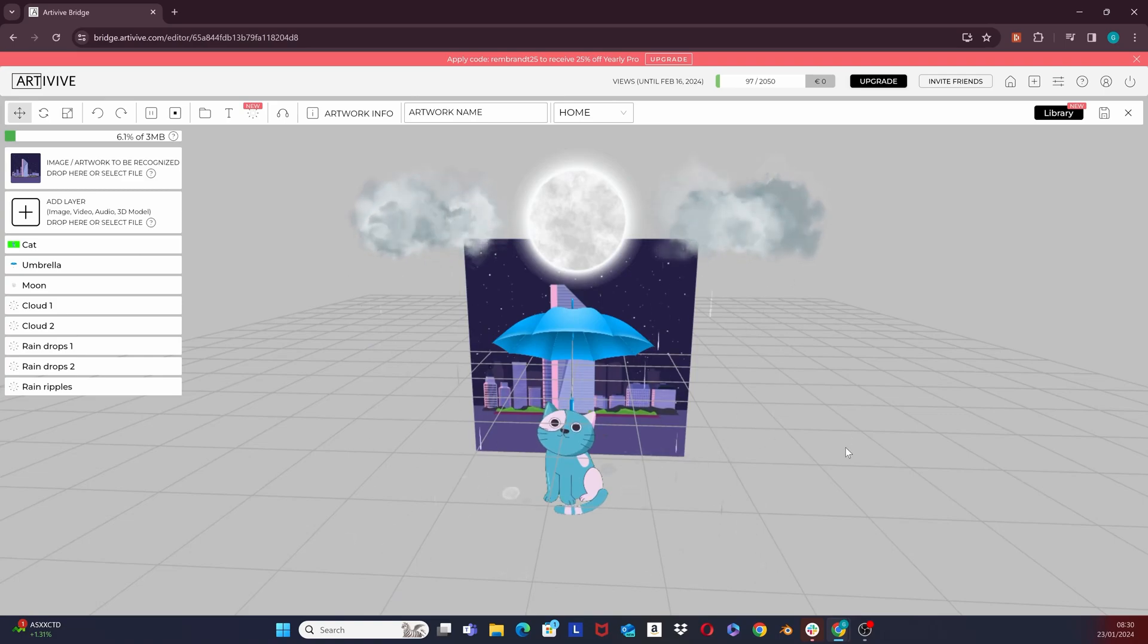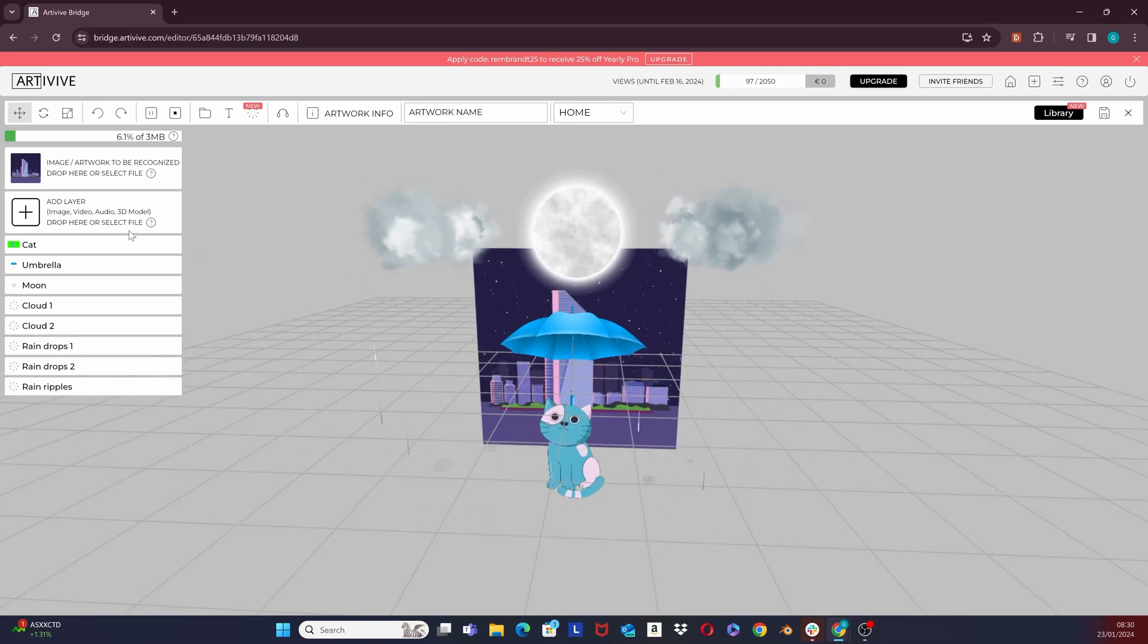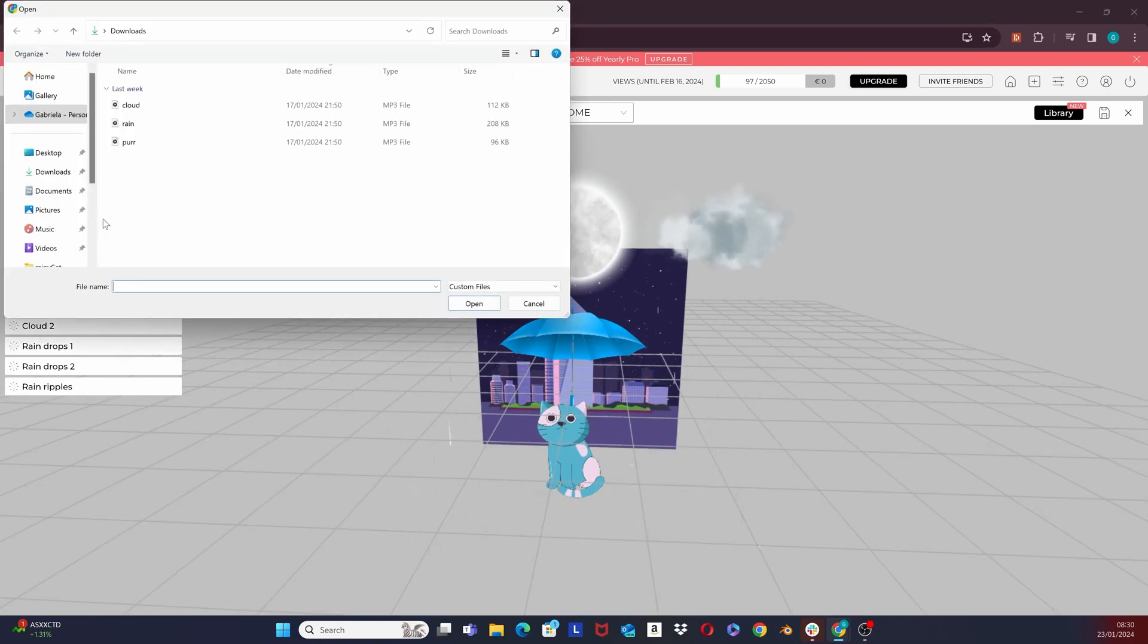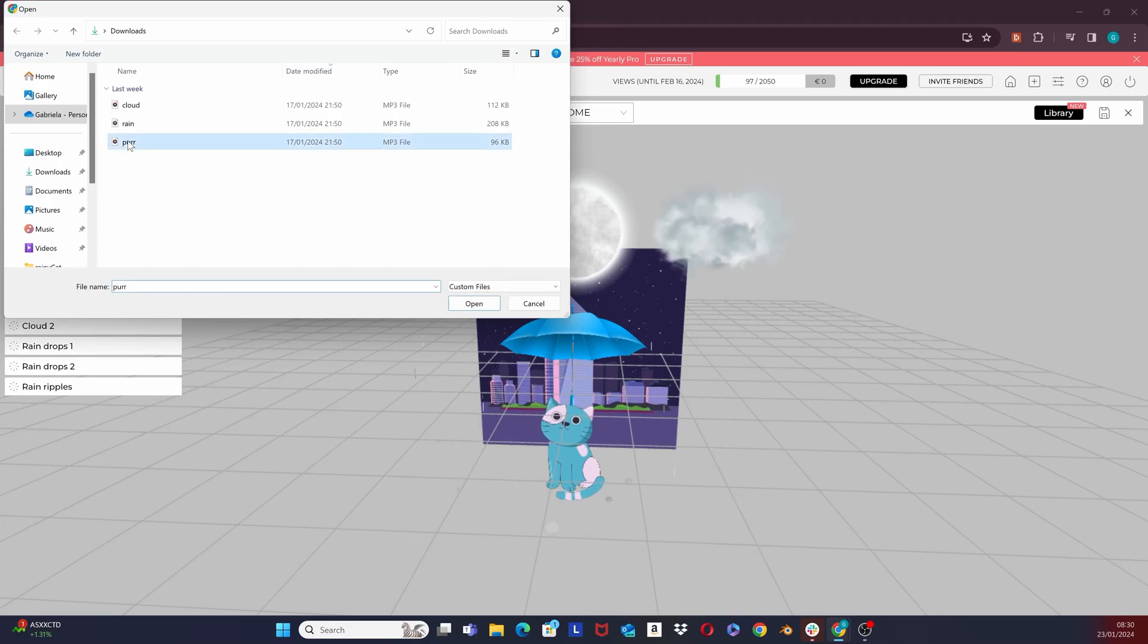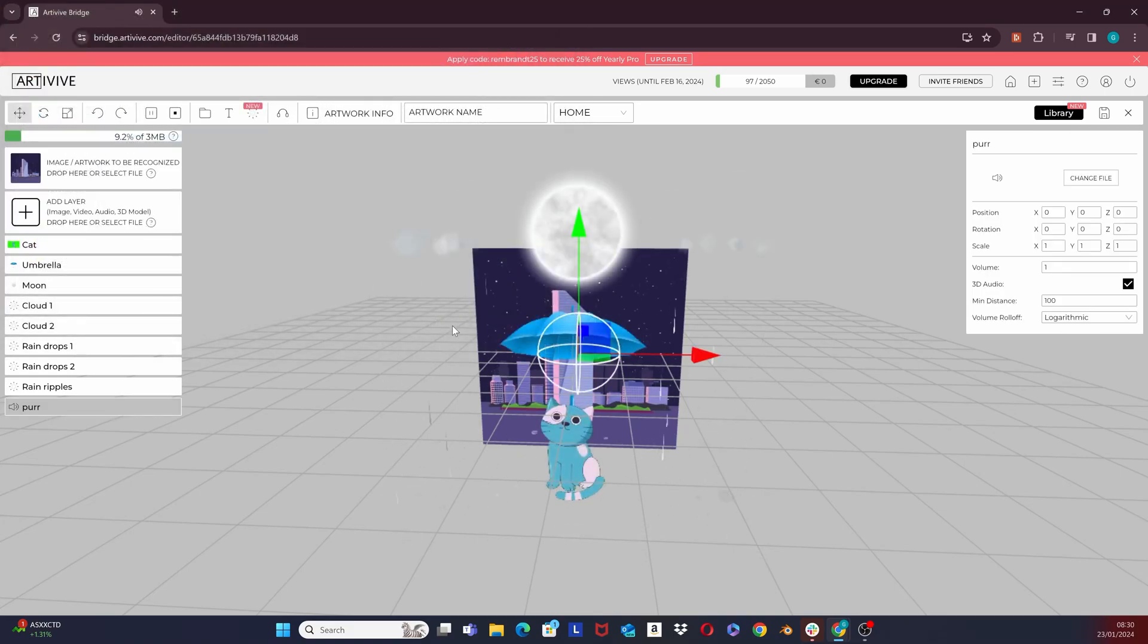Now let's move forward and add our first audio layer. Click on the add layer and select an audio file. On the right, you have the settings. I will go through each one of them.